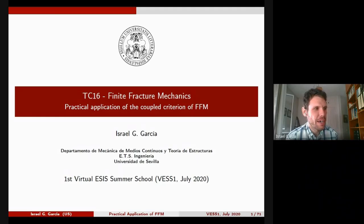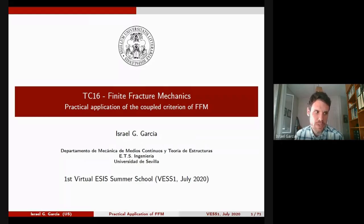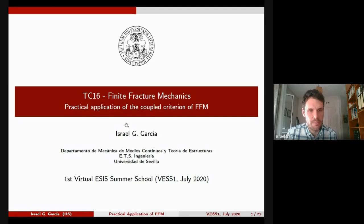Thank you for your presentation, Sohar, and thank you to all of you for your attendance. I am Israel Garcia, an assistant professor at the University of Sevilla in Spain. Today I'm going to try to explain in one hour how you can apply, in a practical way, the coupled criteria of finite fracture mechanics to a problem that you are studying in your own research. This is a kind of tutorial.